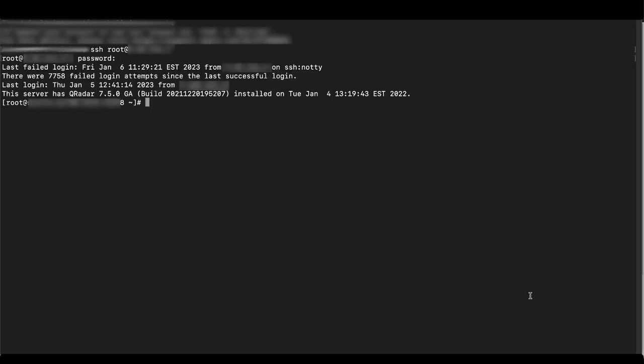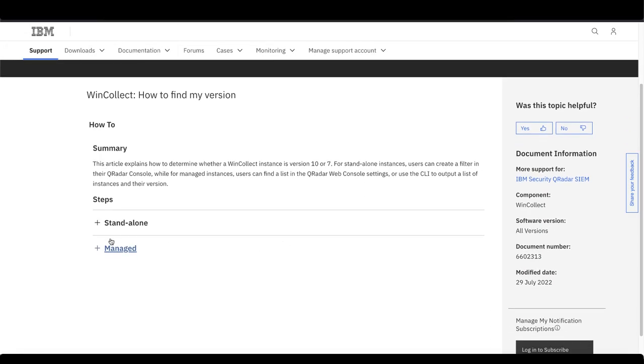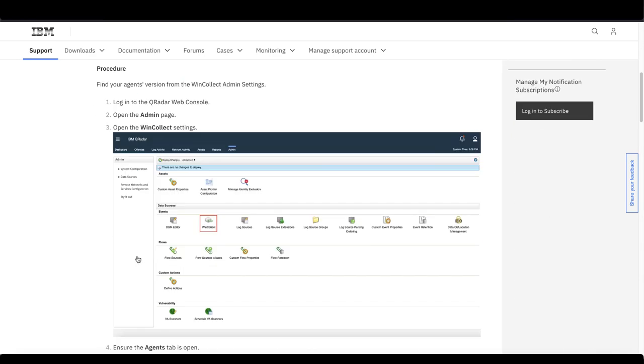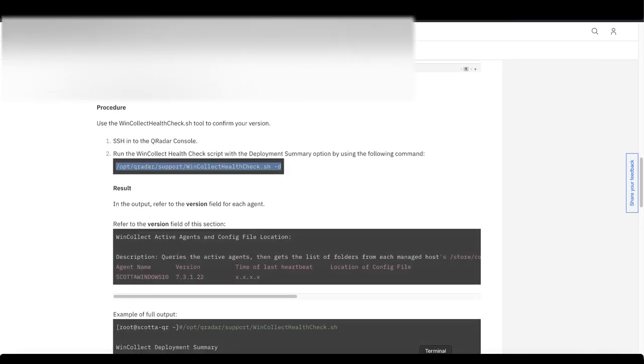Then run the WinCollect health checked SH script with the D option. You can find this command in the tech note down here. So copy and paste this and bring it into your terminal.